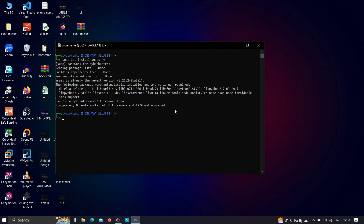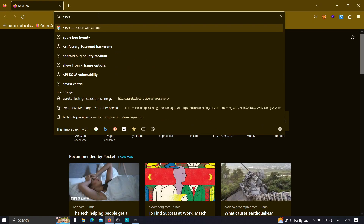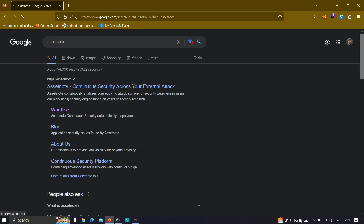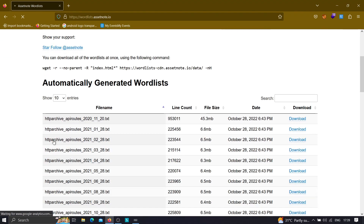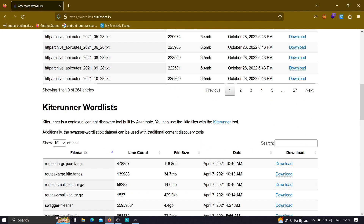Once you have amass installed, the second thing you need to do is find a wordlist that has the most common and most used words present in subdomains, so the chances of finding more subdomains increase. The best subdomain wordlist out there is the one hosted on Assetnote. Just go and type 'Assetnote' and click on the wordlist section. As you can see, there are many wordlists available, including automatically generated ones and Kite Runner wordlists which are great for API hacking.